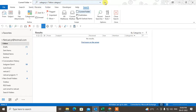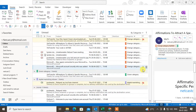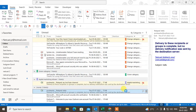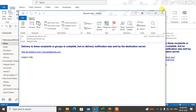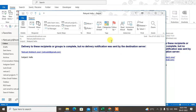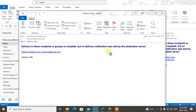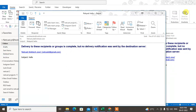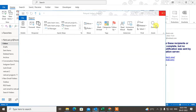Sometimes to add a category, just double-click on the email — it will add the Red category by default. You can then see the Red category at the top. Just right-click on it, go to All Categories, or change the category directly from there.